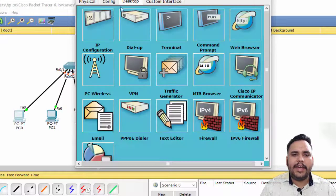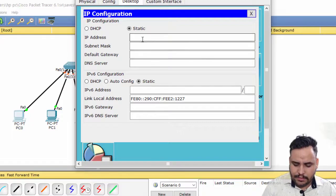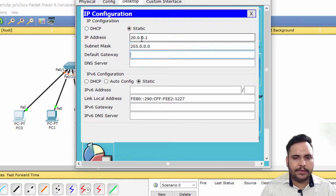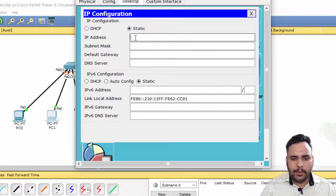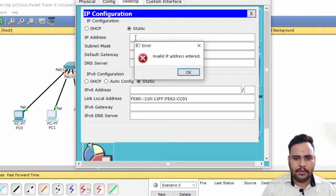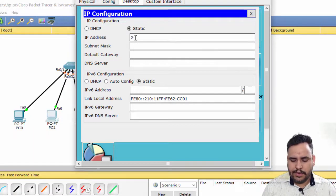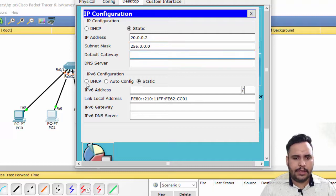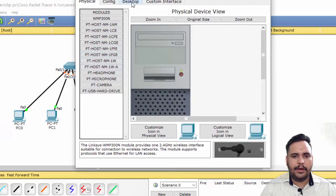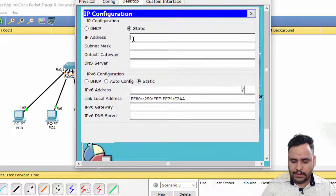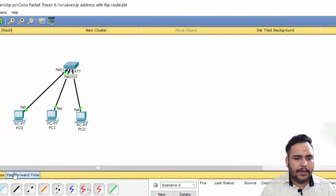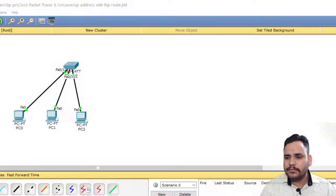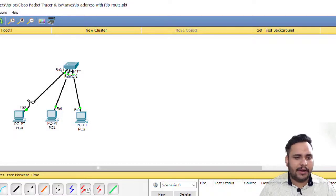Now they are pinging with each other, and when they ping with each other, they will provide their MAC address to the switch.